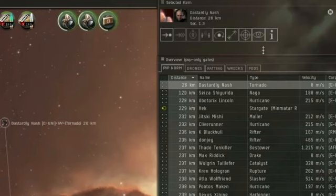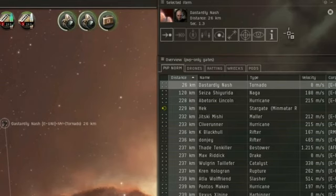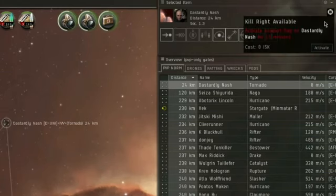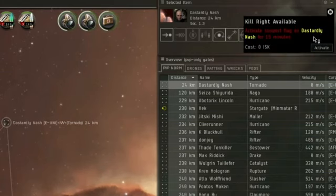Can you see it right now? I am selecting it right now on screen. That is the kill right icon you should be looking for, for targets that have kill rights available on them.